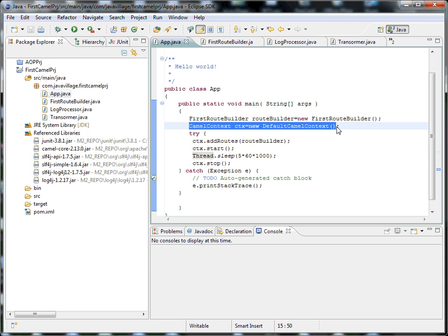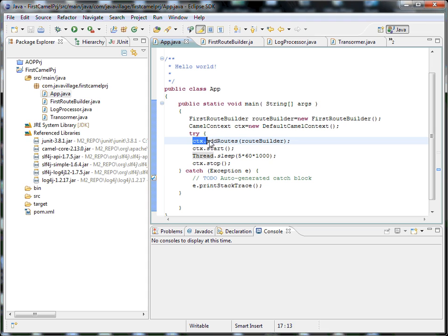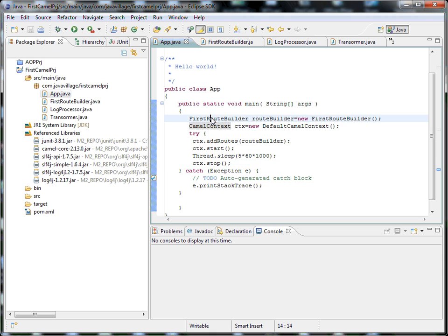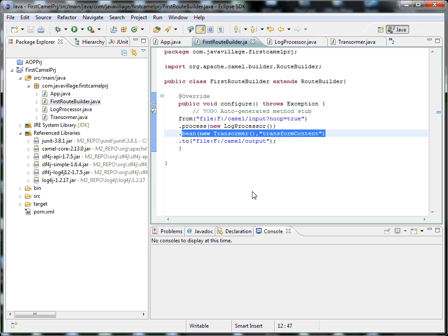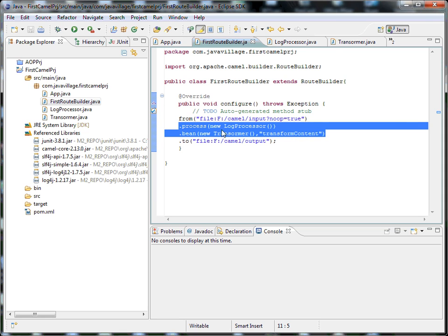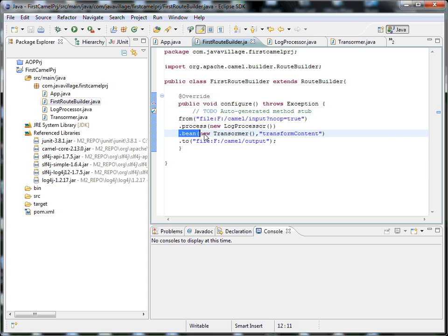So we are loading CamelContext, adding our router, then starting - something like starting a server and waiting for some time. Within this period I want to execute a specific logic, that's why I'm using thread sleep, then stopping the CamelContext. The task inside the RouteBuilder is copying a file from one location to another, processing the request, and transforming it from one format to another format that can be understood by the endpoint.